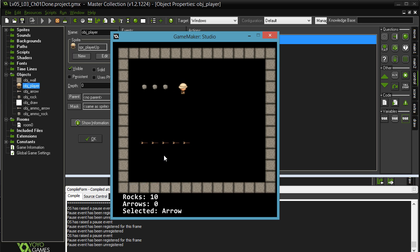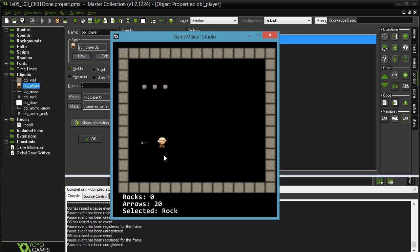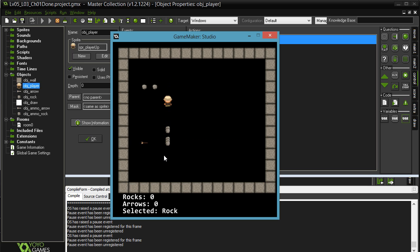And then when you pick up more rocks, and if I have rocks selected, I'll be able to fire my rocks until I'm out of rocks. And then same thing with the arrows. I can fire arrows until I'm out of arrows. If I have rocks, I have to switch to rocks and fire rocks.